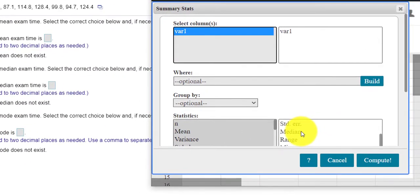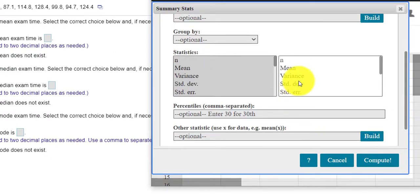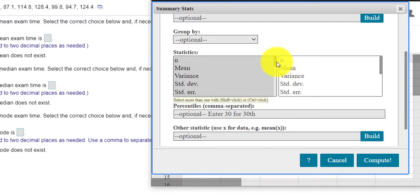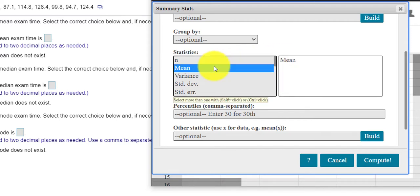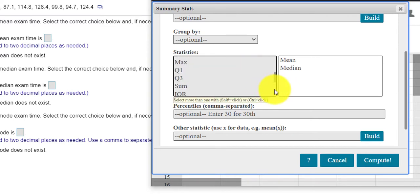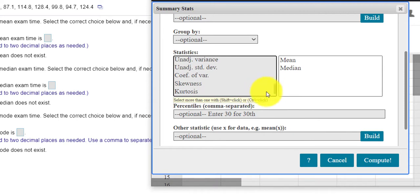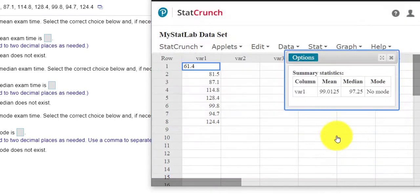Here's the mean, median, and do I have the mode in here? Doesn't look like I do. So I'm going to just click off, start over. Here's mean. I hold the control key down. Median. I still hold the control key down. And mode. Press compute.